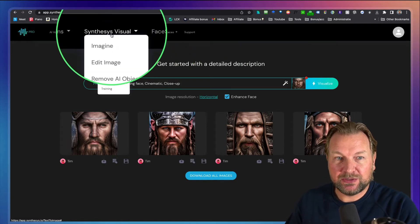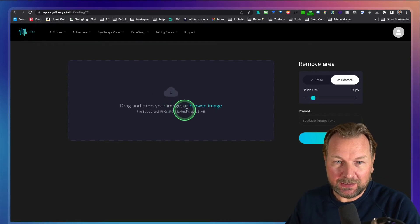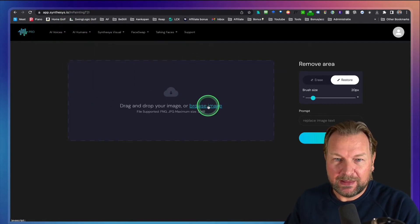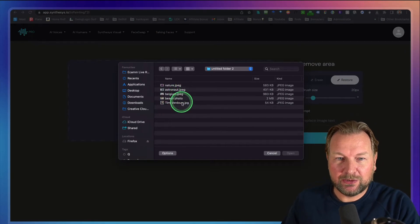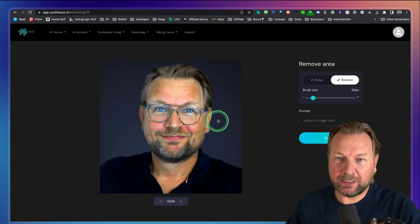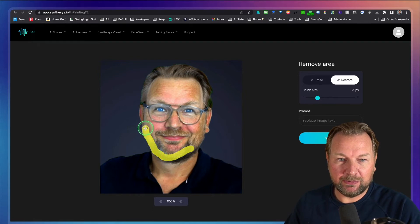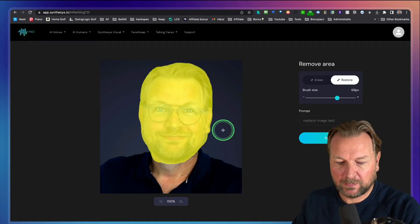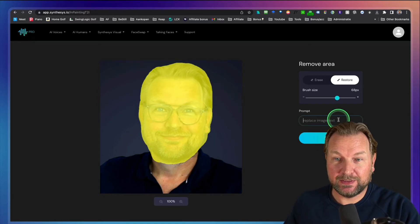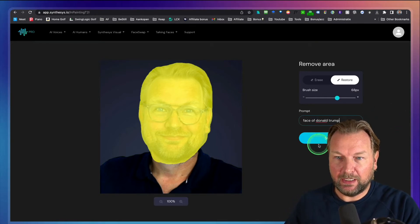Now let me show you the other features in the menu. This is the first part — the image part. You can also edit your images. One cool option is 'remove objects.' Let me grab one of my images — let's use this photo of me. I can replace parts here by drawing over them. I'm going to draw over my hat area and type 'face of Donald Trump' and click Submit. It's going to replace that part in the image.